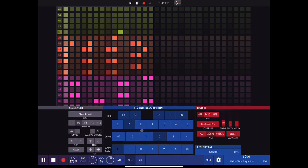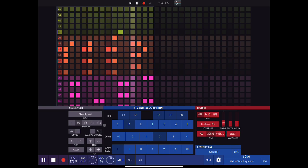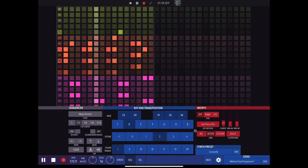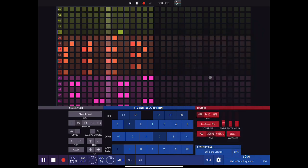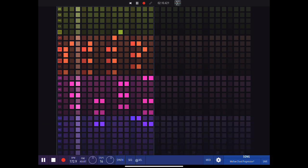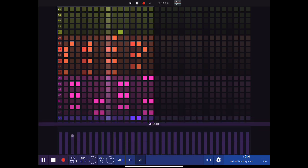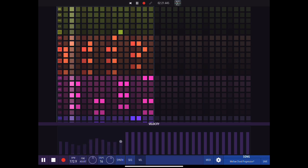I'll look at all of these in more detail later. We can change the synth preset from here. Down below we have velocity — we can drag to adjust the velocity of individual steps, or just drag across horizontally to quickly dial in the velocity we want.